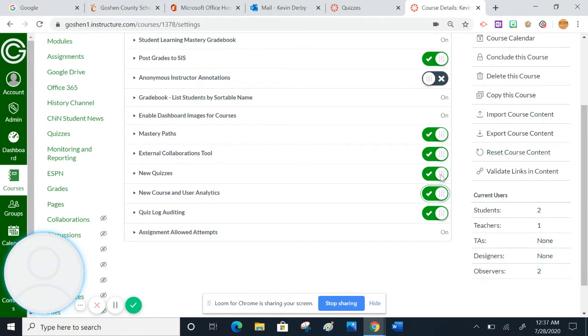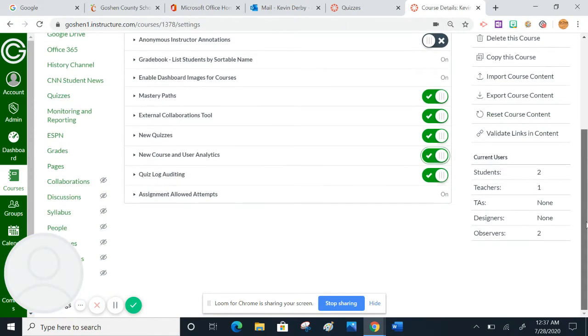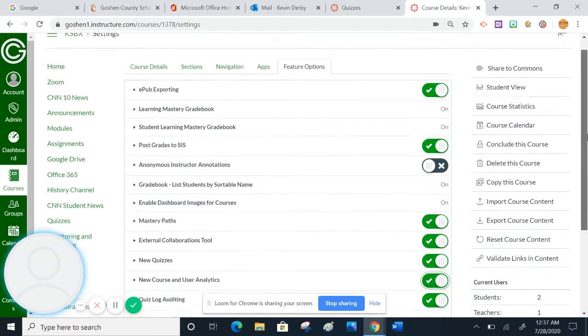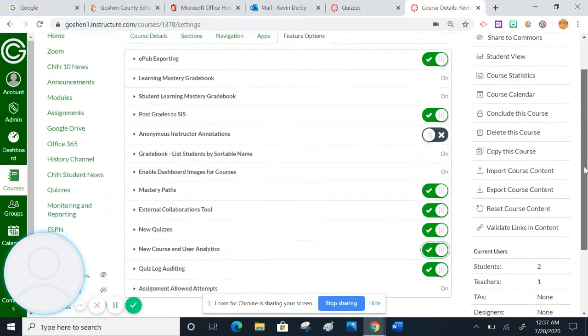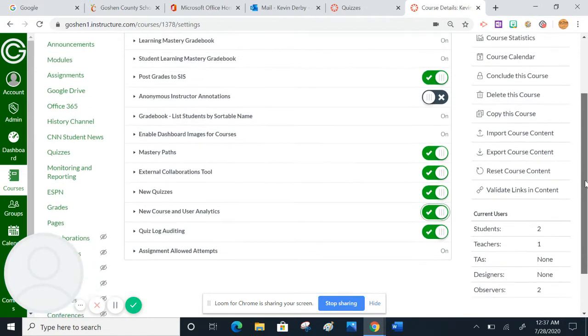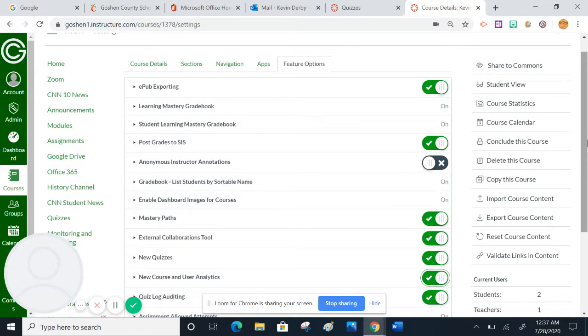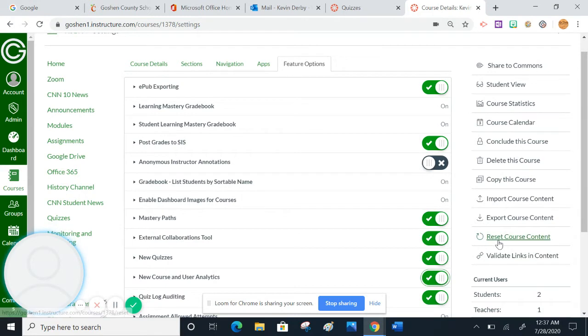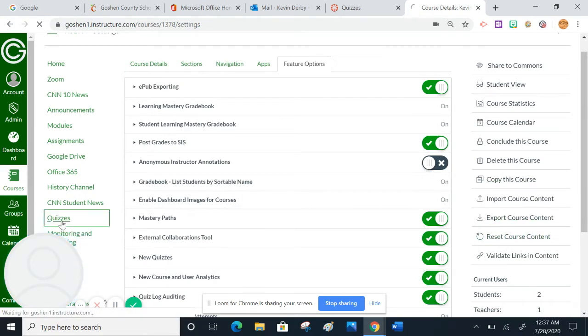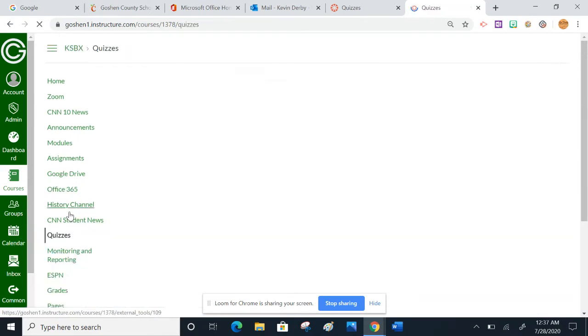So we've turned on new quizzes. Notice there is no save button on this page, which is kind of eerie. But there is no save button. We've toggled it on. So now we're going to go over here to quizzes. I'm just going to click on the quizzes tab in my course menu.